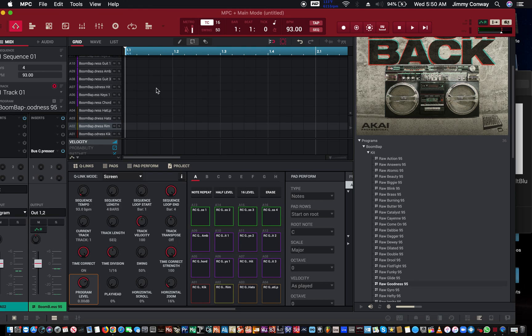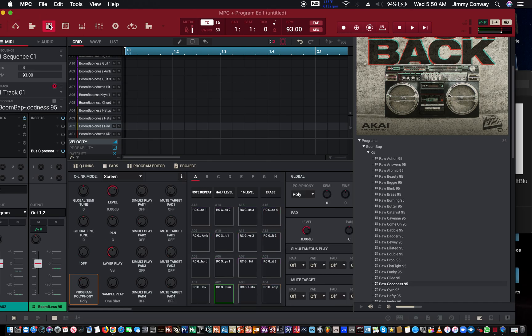So, first thing you want to do is go to your program edit, which is right here. You'll see these four little boxes. That's your program edit screen. Let me make this bigger real quick.